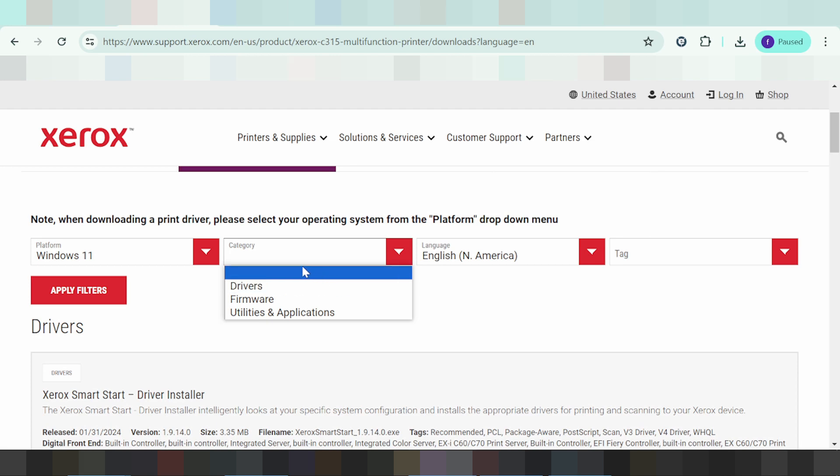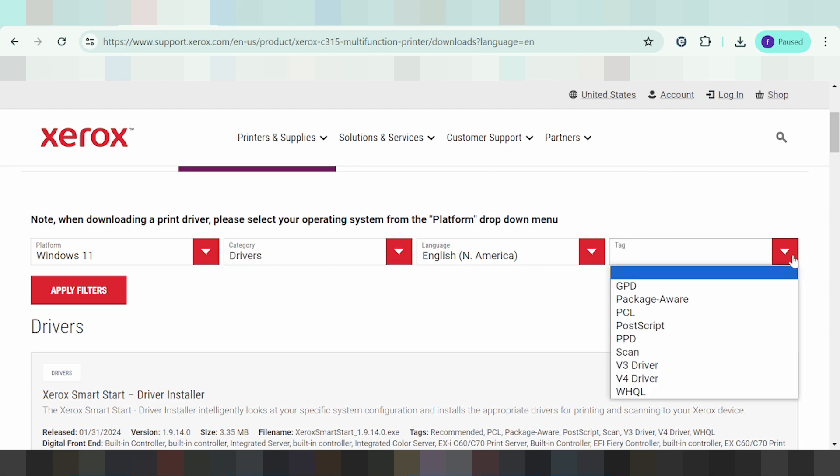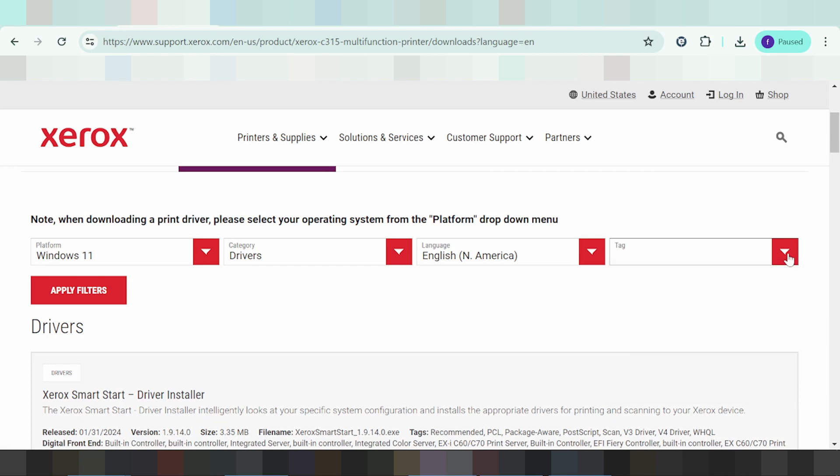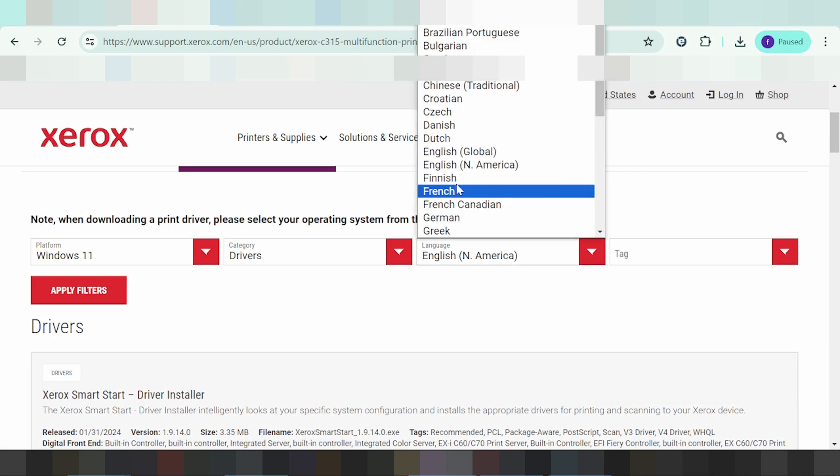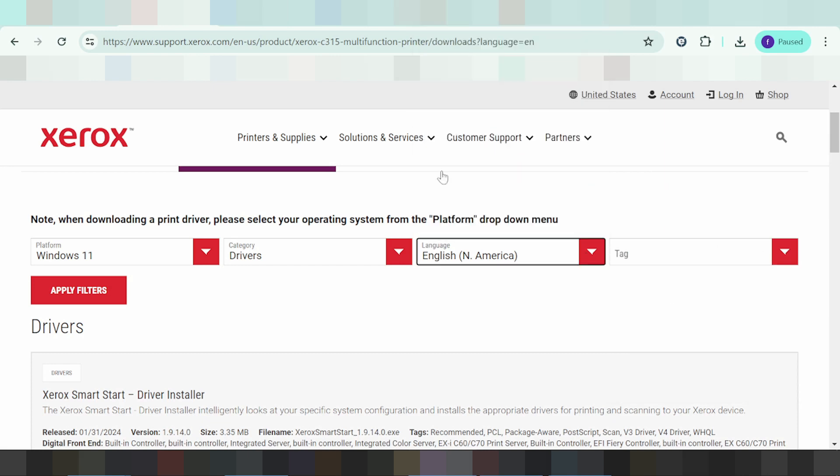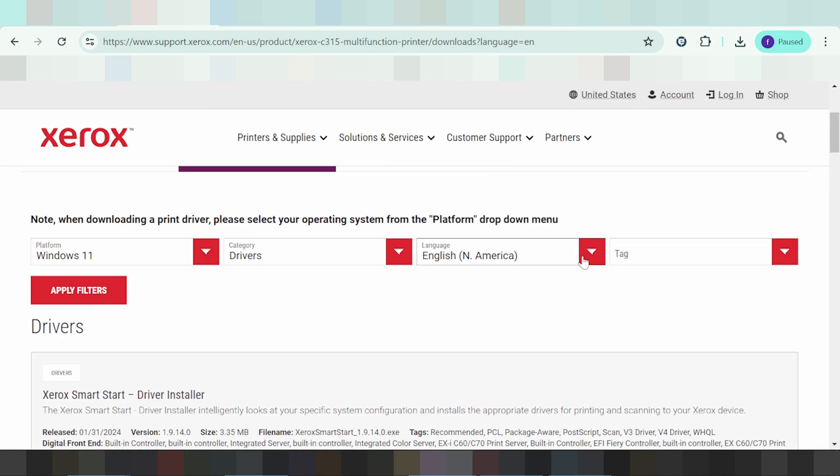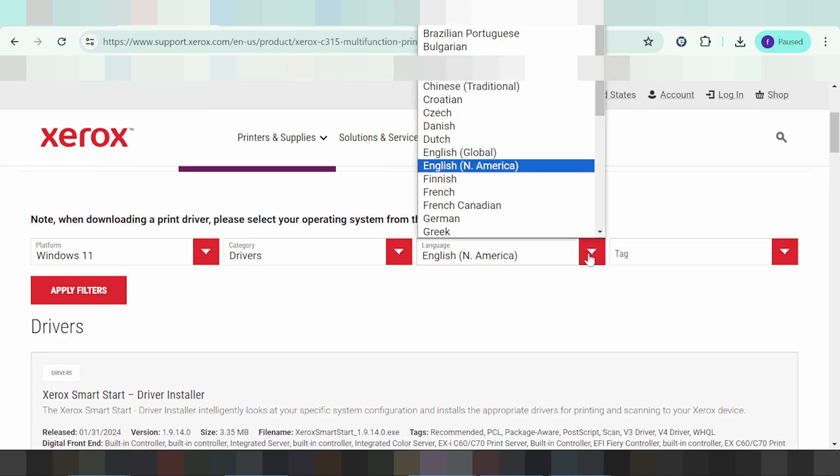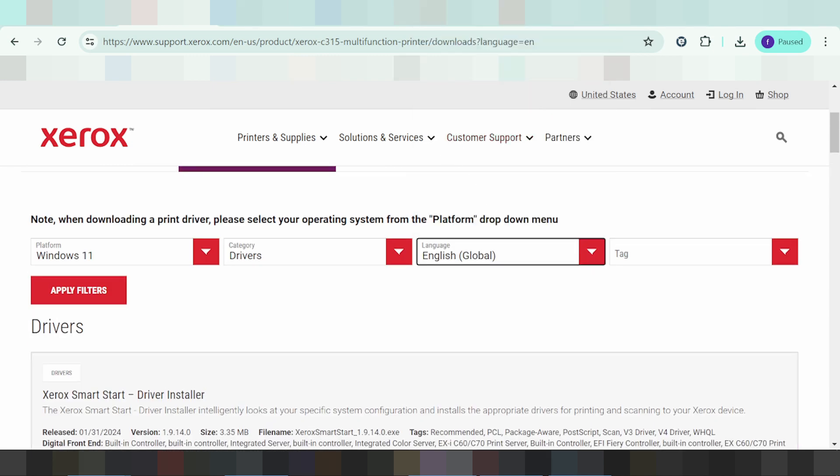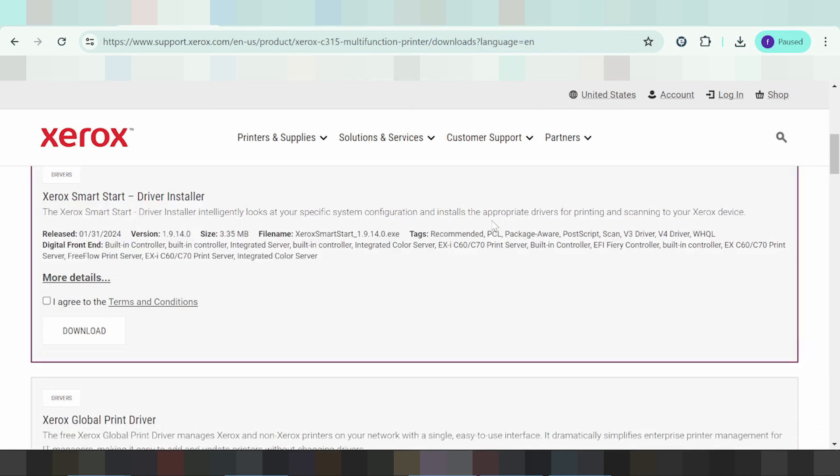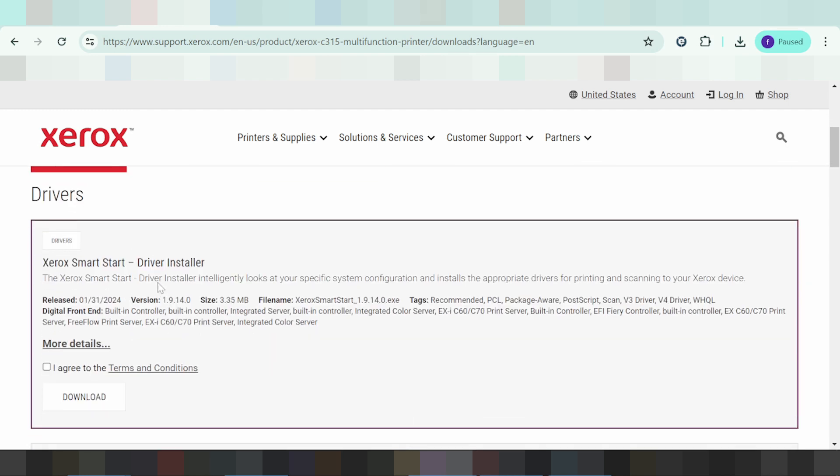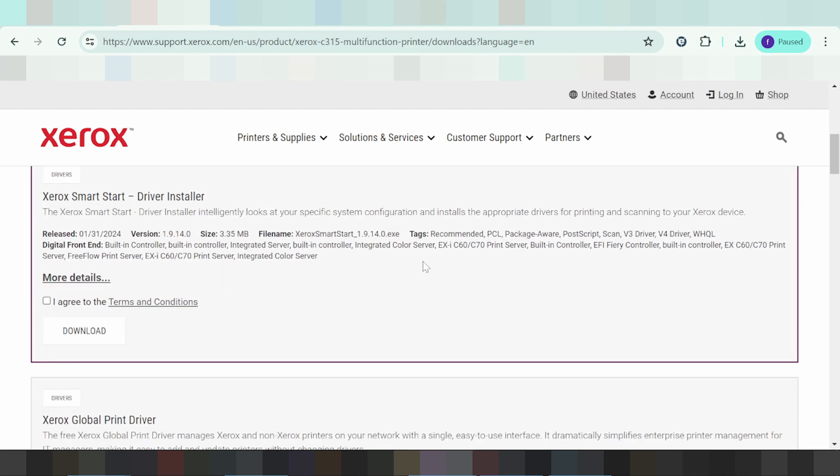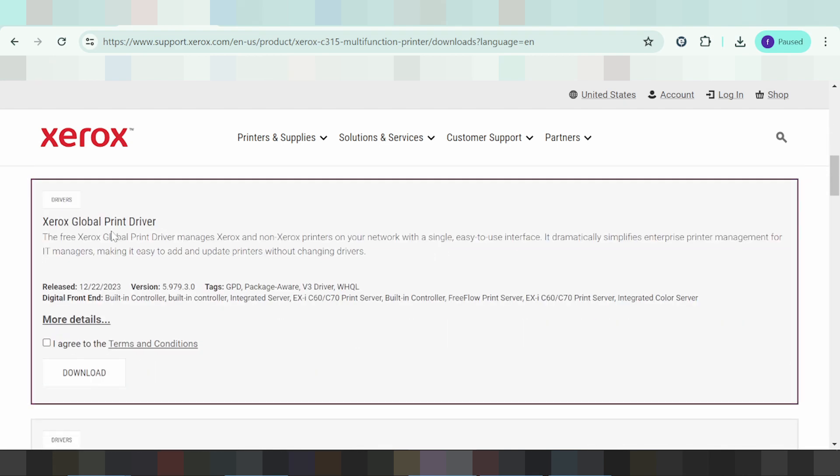The categories show driver options and language - English Global. Here you can find the driver, smart driver, and other options. This is the global printer driver.